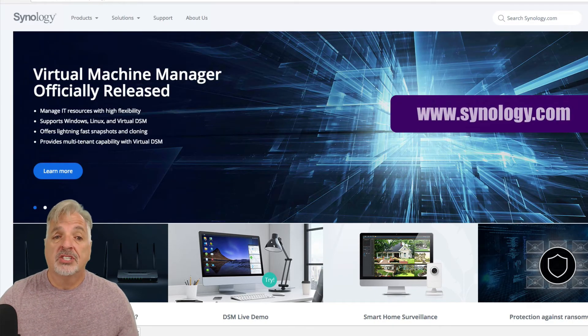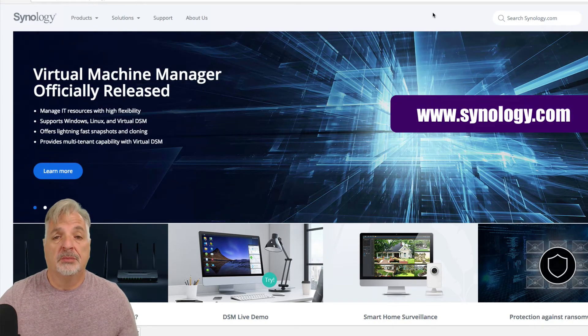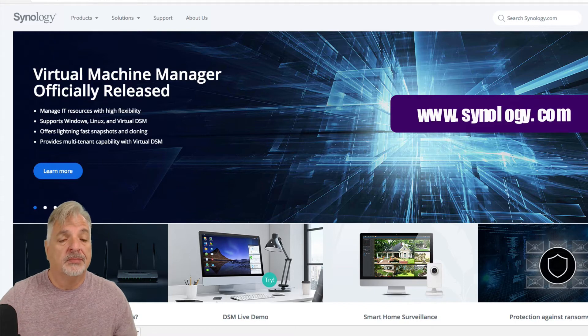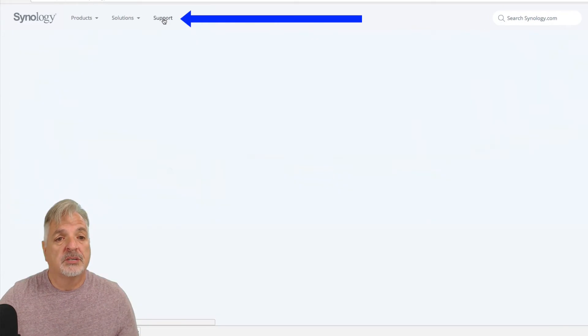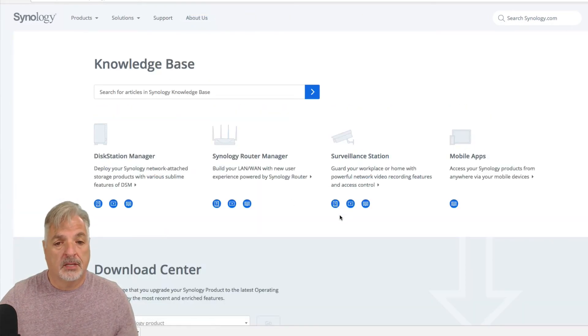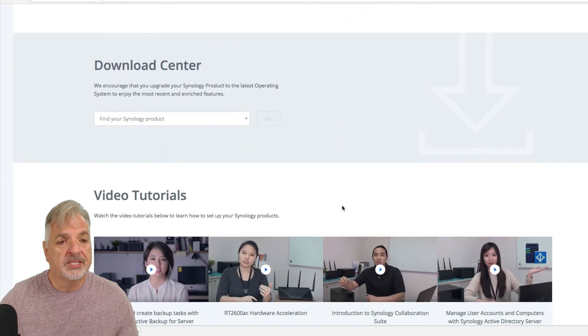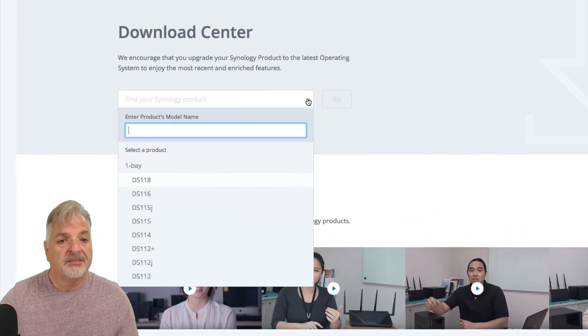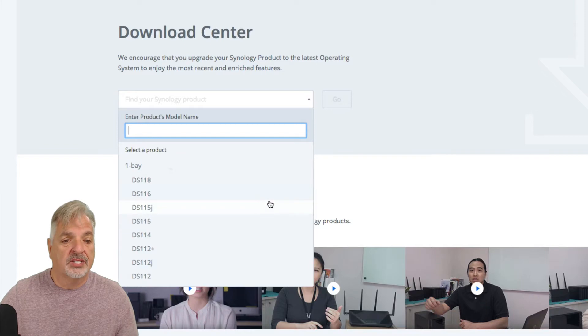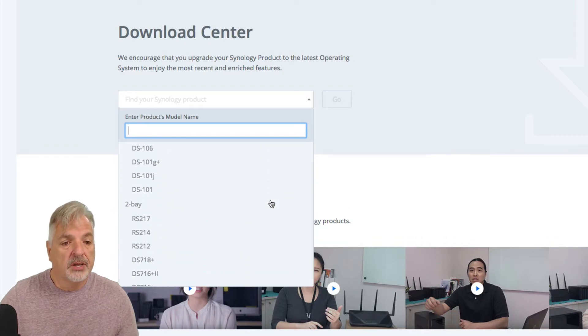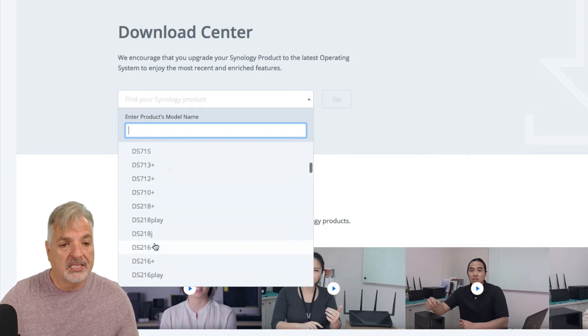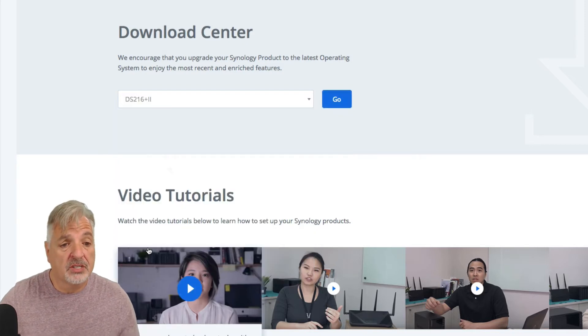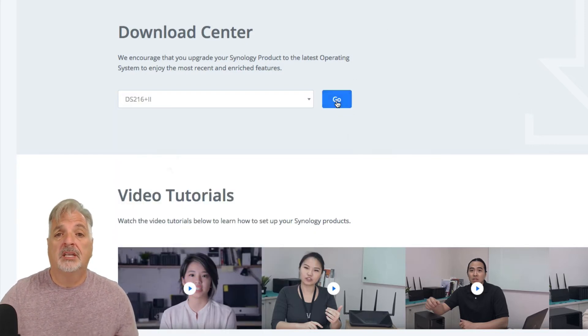Let's take a look at how to get the Hyper Backup Explorer desktop. Go to Synology's website, which is www.Synology.com. Click on the support link and scroll down to the download center, and click on find your Synology product, and then just scroll in the list until you find the product that you own. And in my case, it's the DS216 plus 2. I'm going to hit the Go button.